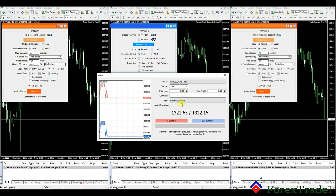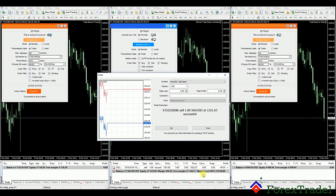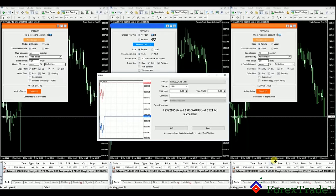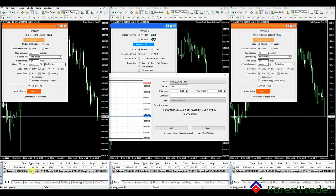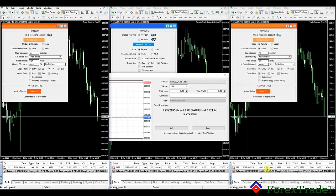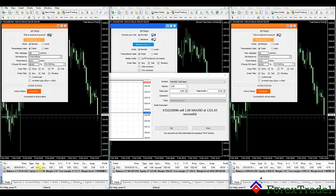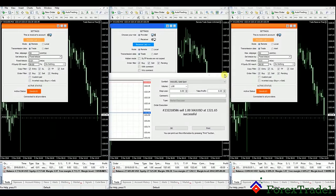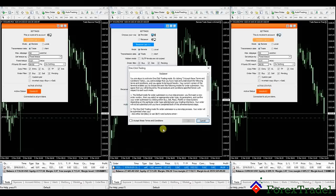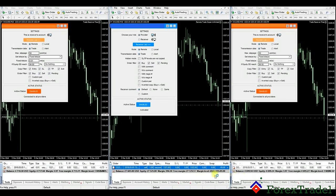We'll sell XAUUSD gold without a stop loss at one lot at market price and hit the sell button. As you can see, the trade is done here — and here you can also see the trade. It's a sell on XAUUSD, with 0.01 lot size in the client accounts, even though we traded with one lot from the company account. We'll explain why shortly. We'll now close the order — accept and close. As you can see, both orders are now closed.